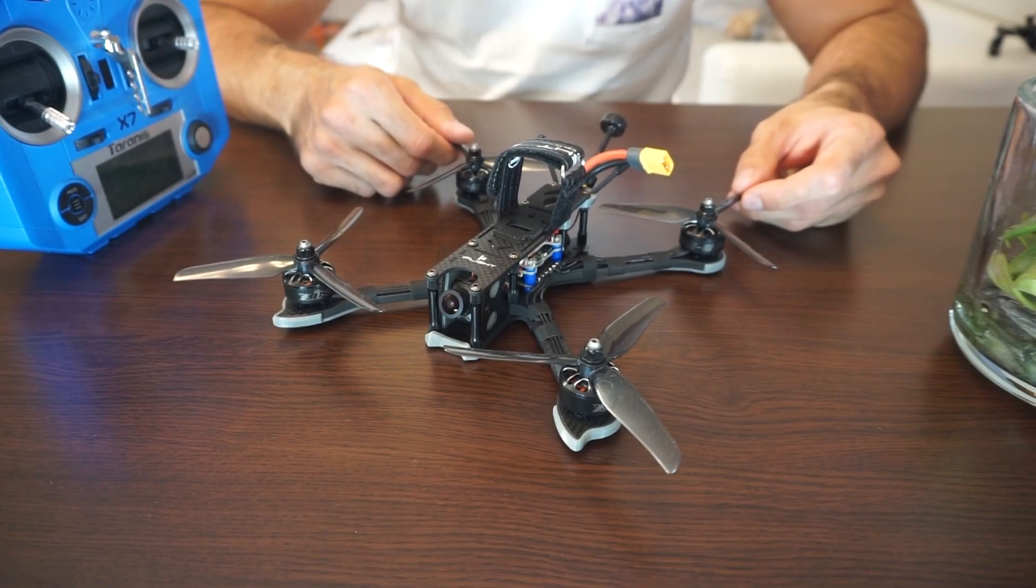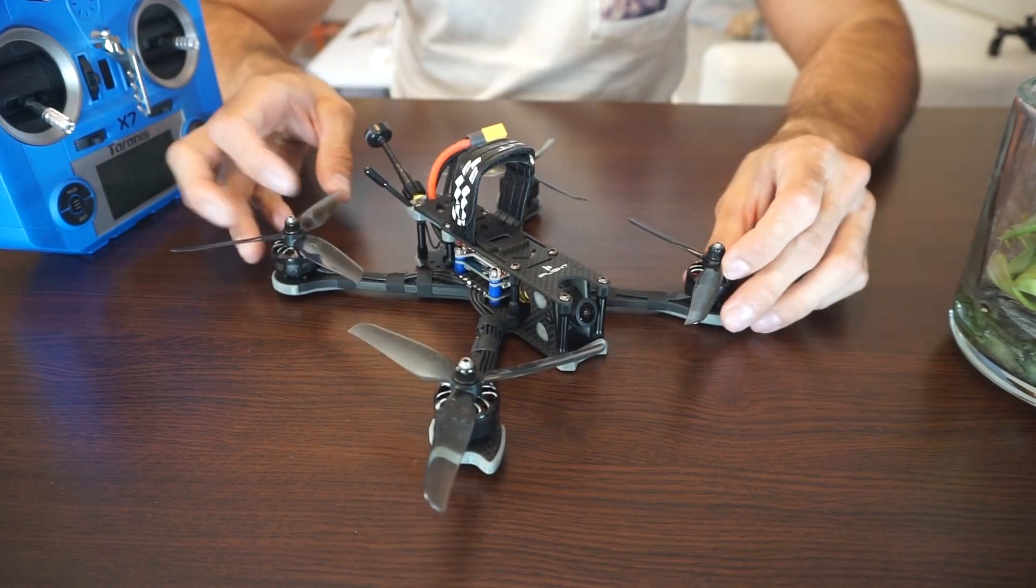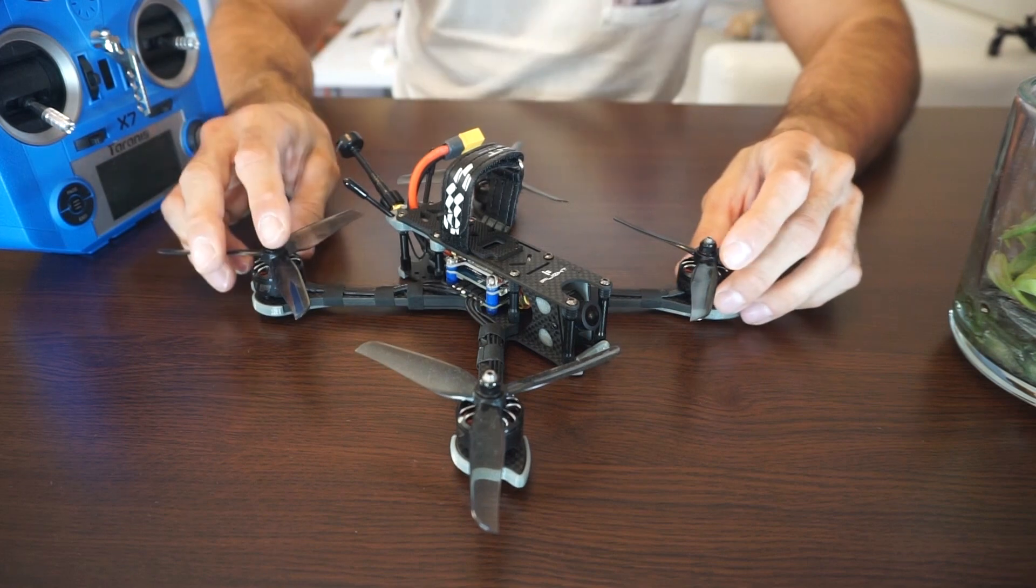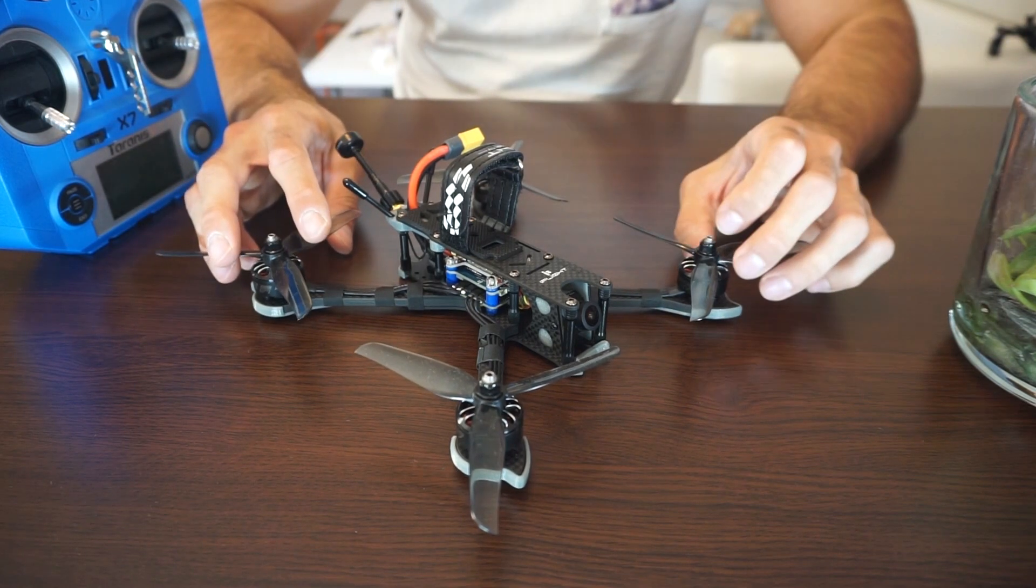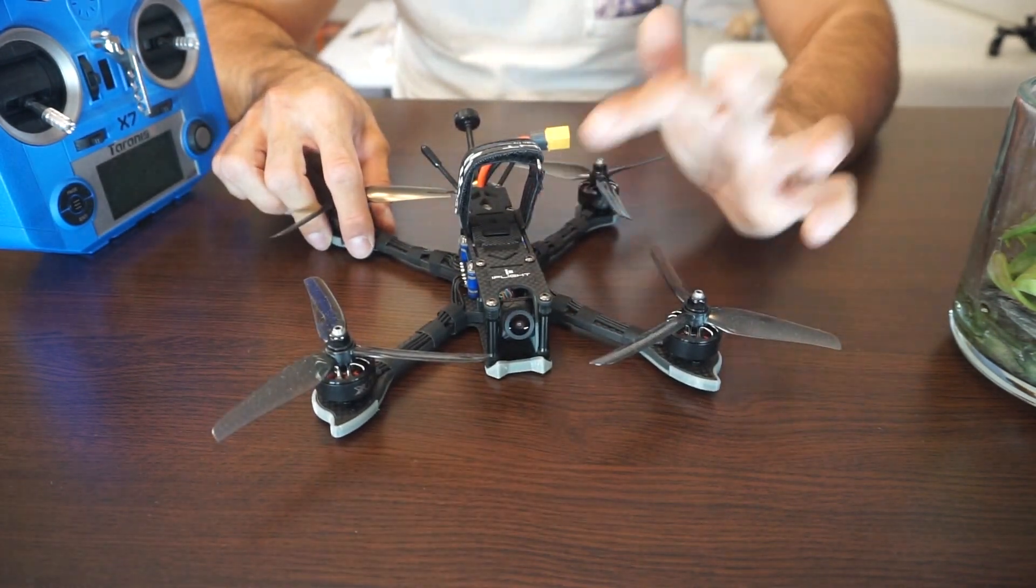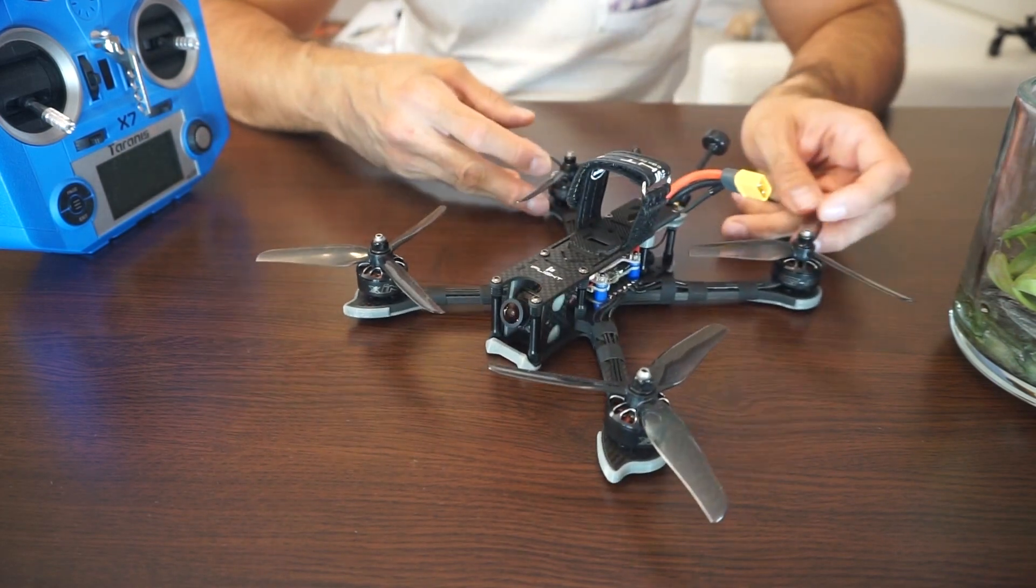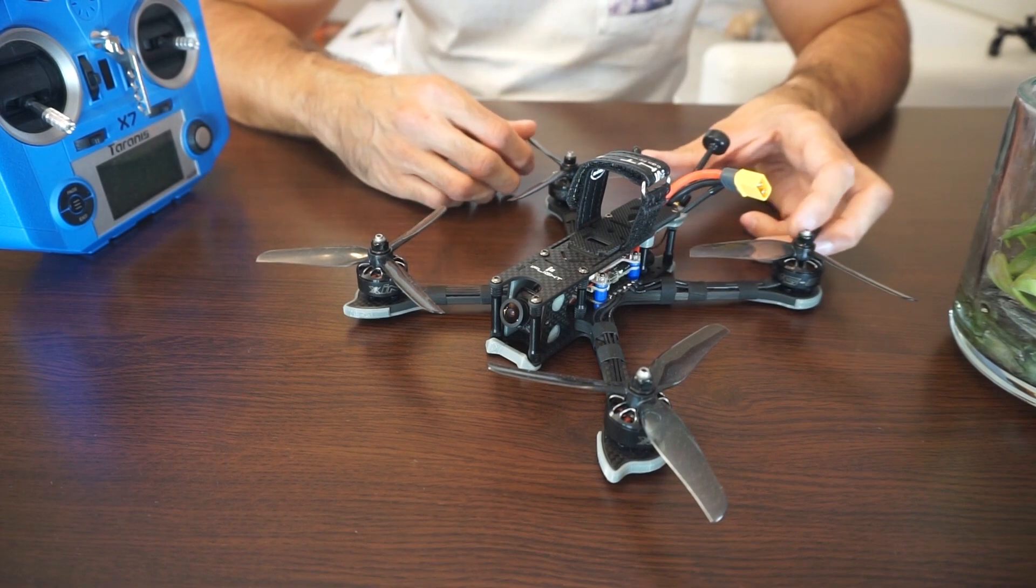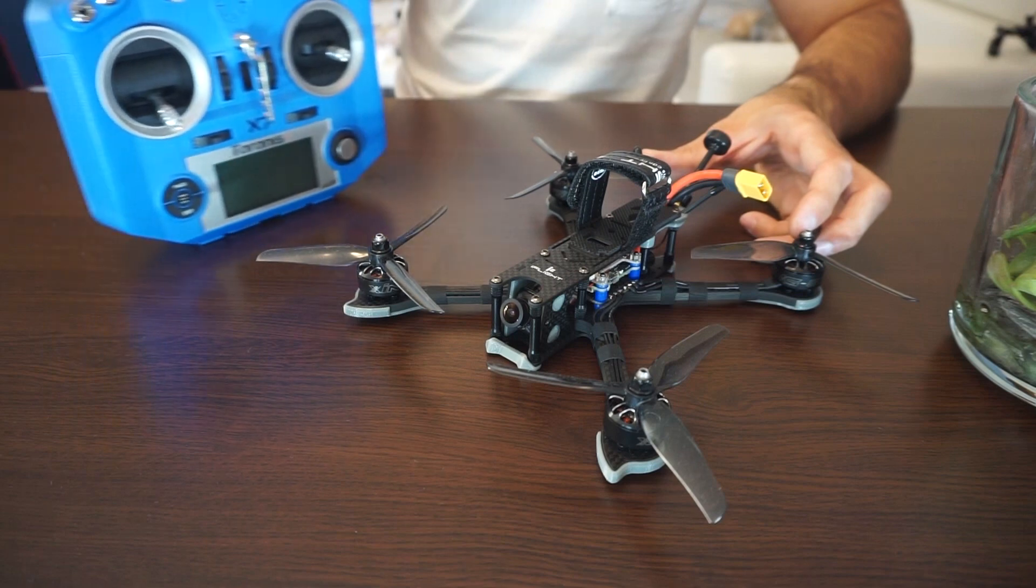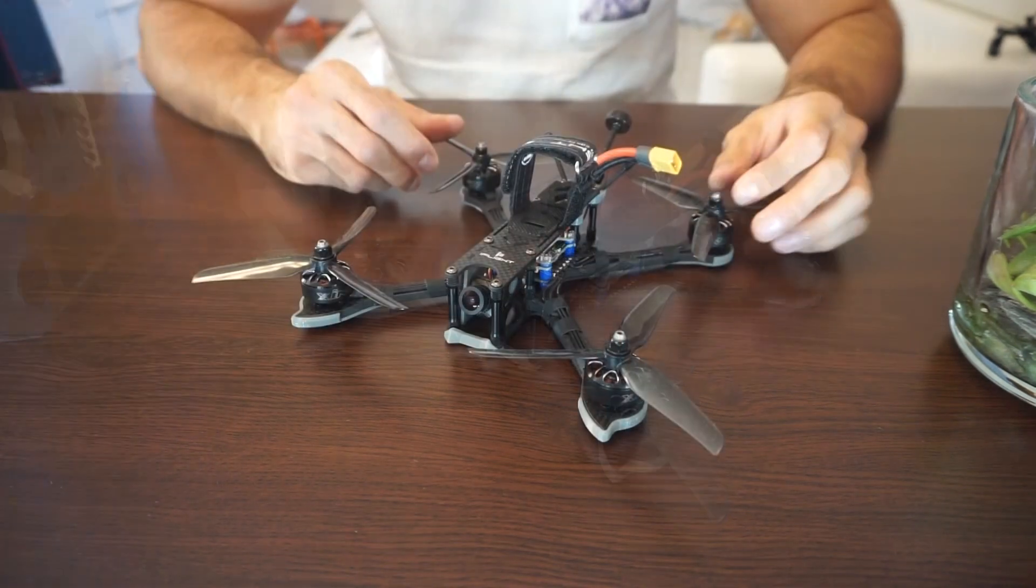I'm back with another one and in this one I'm going to take a look at iFlight's Nazgul 5 bind and fly version of the multirotor. I'll be going over the electronics, the frame itself, FPV equipment and what's most important for you guys that are buying bind and fly versions - I'm going to configure it and bind it to the transmitter. So yeah, let's go.